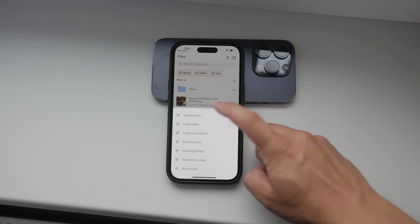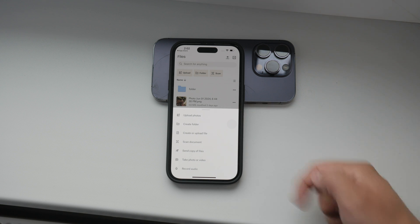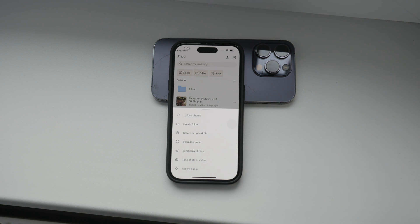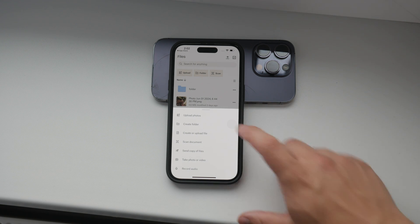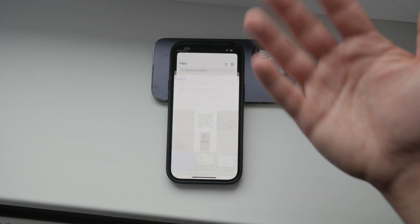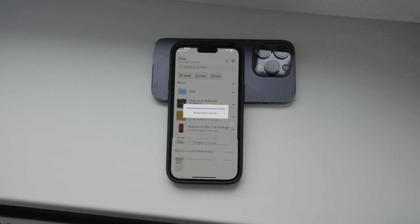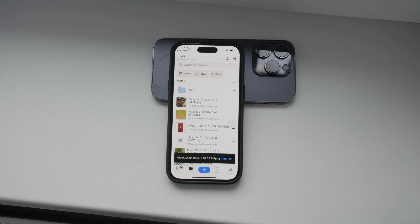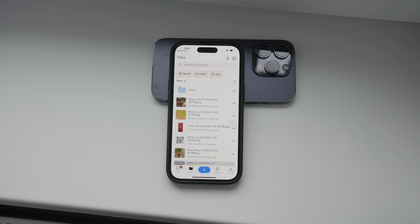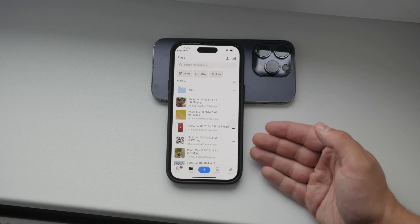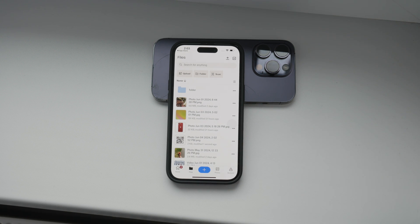Tap this button to add files. You can choose the source of your files, such as photos or files. Select the files you want to upload, then tap Upload. You can browse your files in the Files tab within the app. Dropbox offers plenty of other features within the app, but I want to show you a more integrated approach next.